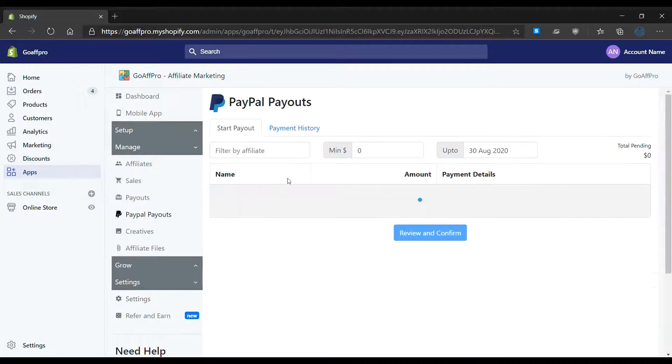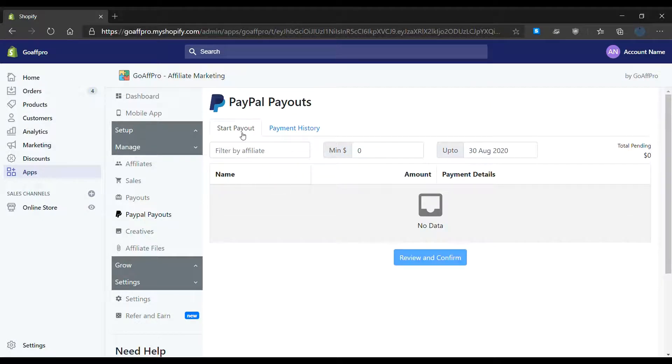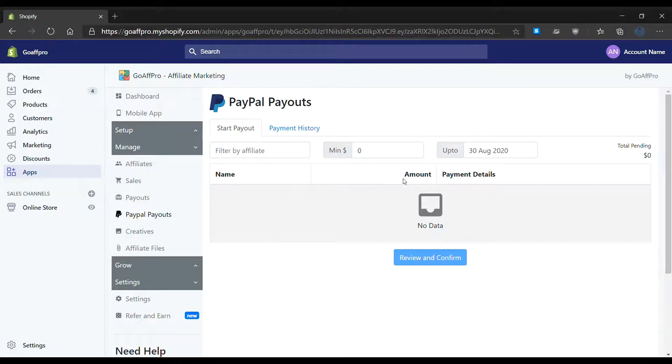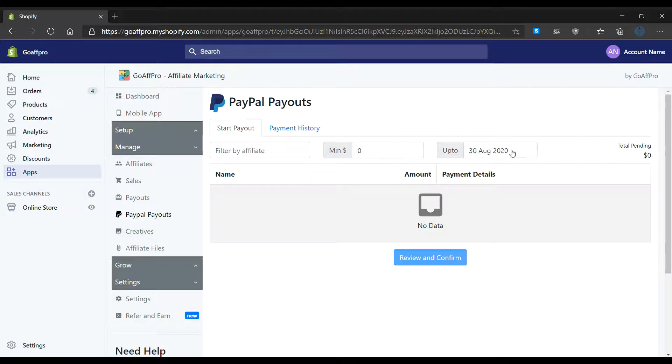In the PayPal Payouts tab, there are two sections. In the Start Payout section, you can view the pending payments to affiliates with a table showing the name of the affiliate, the amount to be paid to the affiliate, and the payment details of the affiliate. There is also an option to filter pending payments by affiliate name, minimum payout amount, and date.